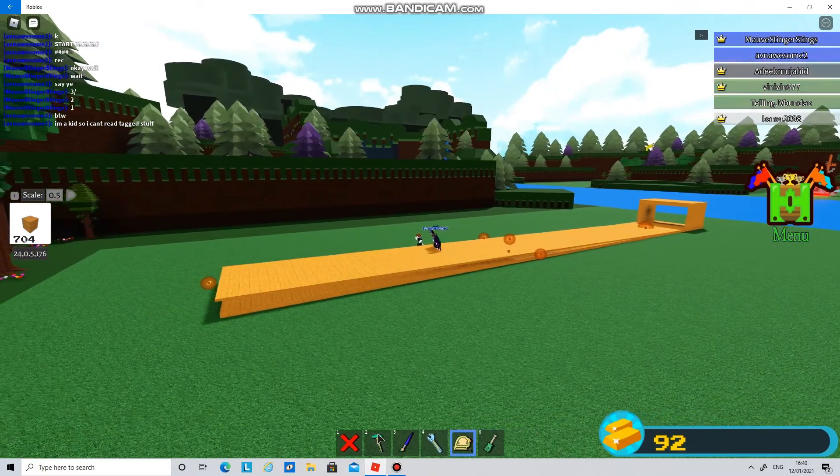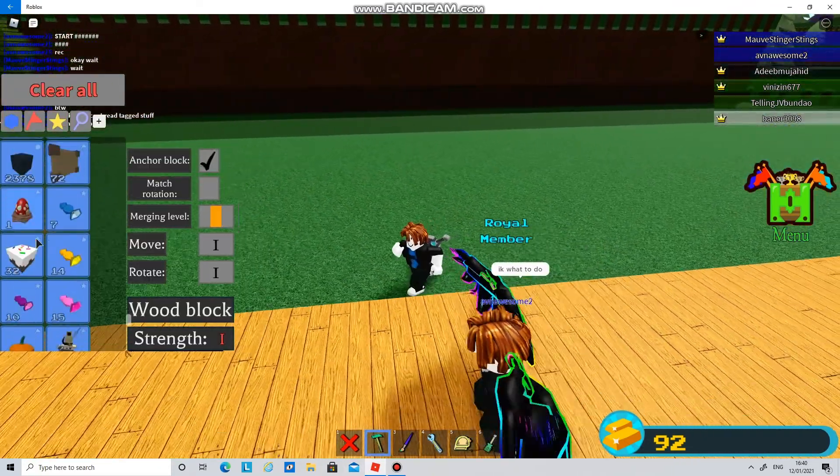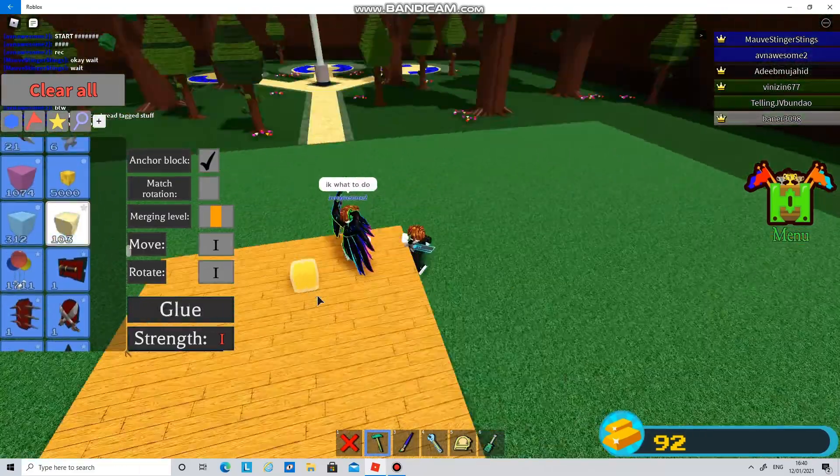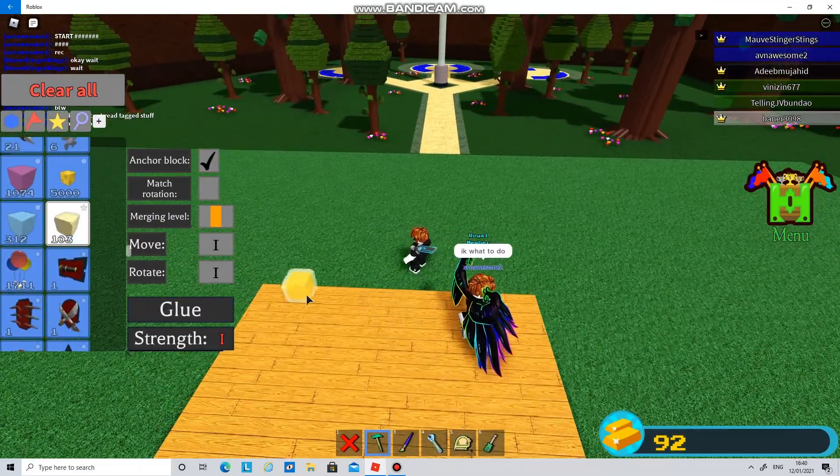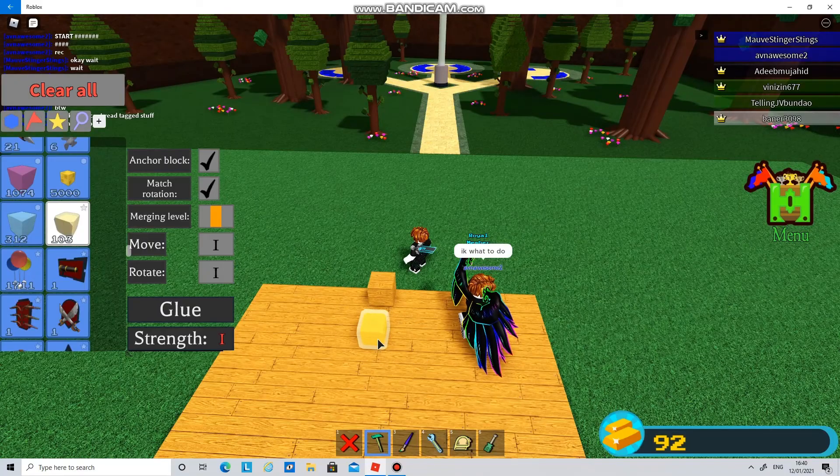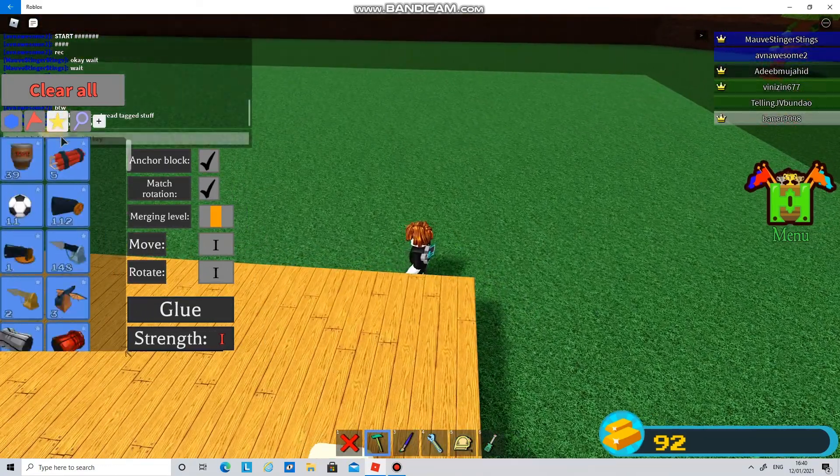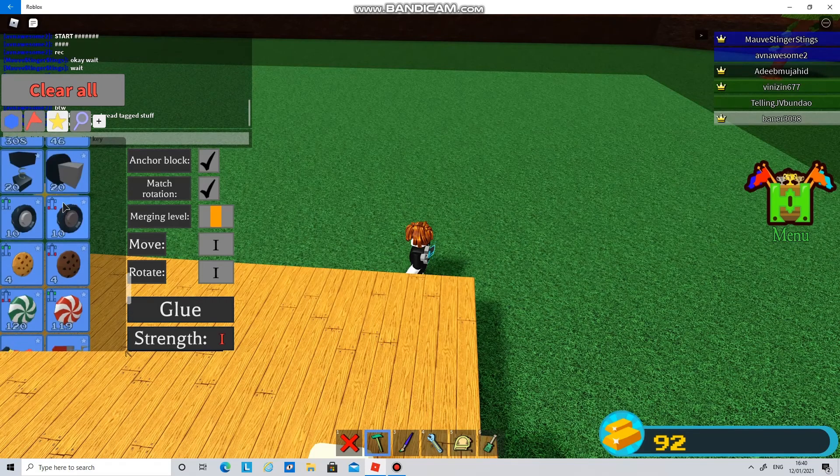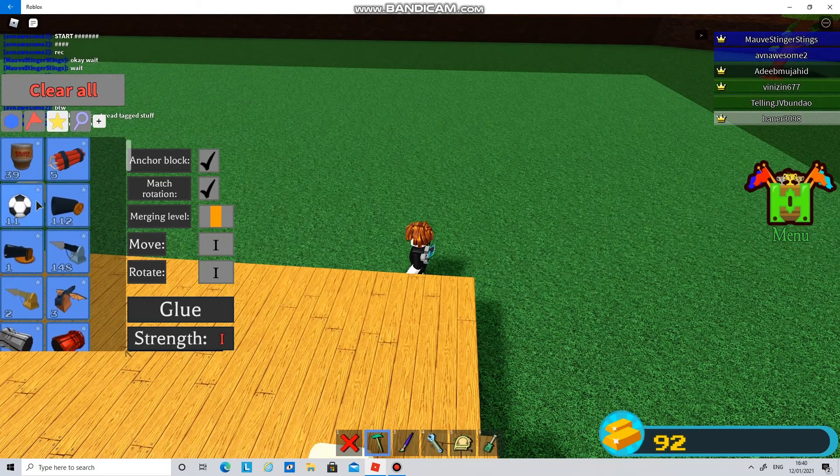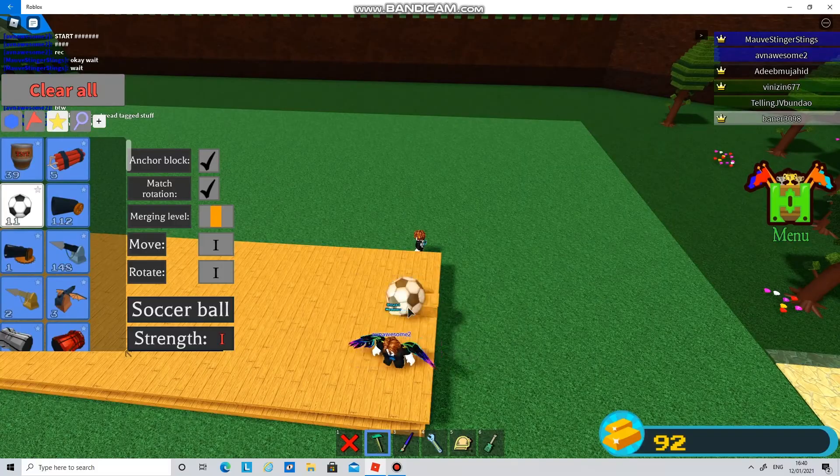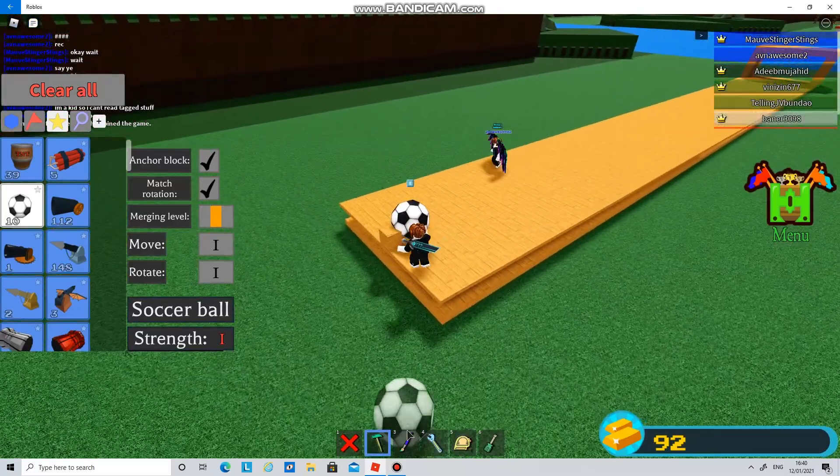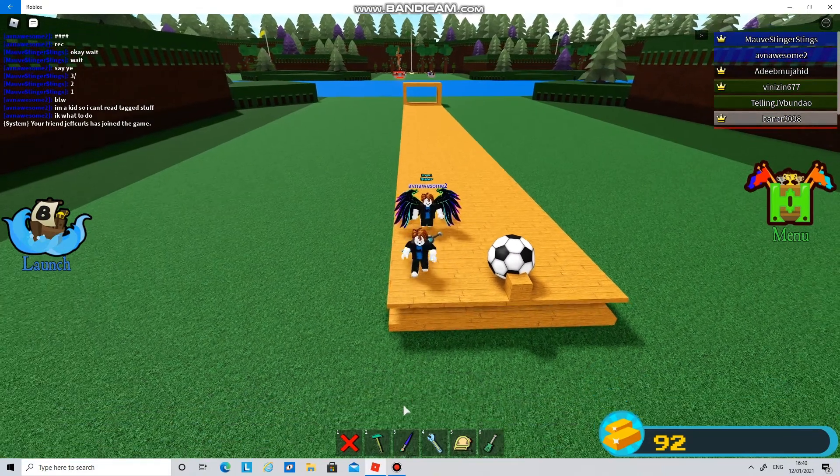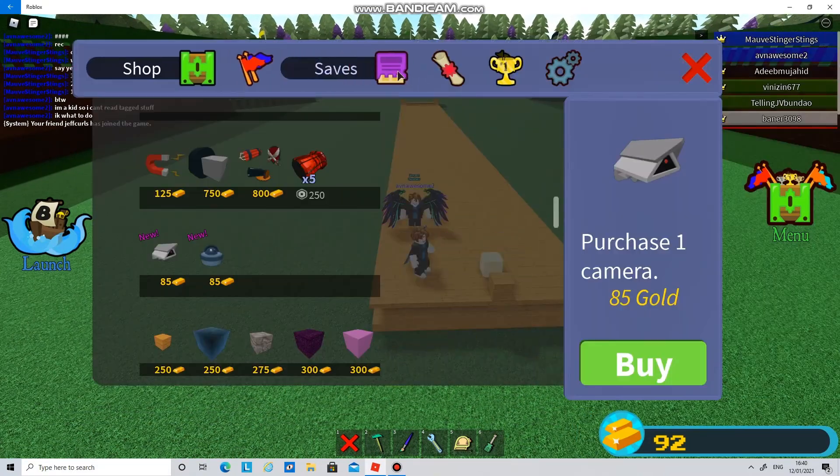So now guys, you want to place a glue block. Set it to match rotation, then place a football. Jeff kills, let's hope he doesn't launch.